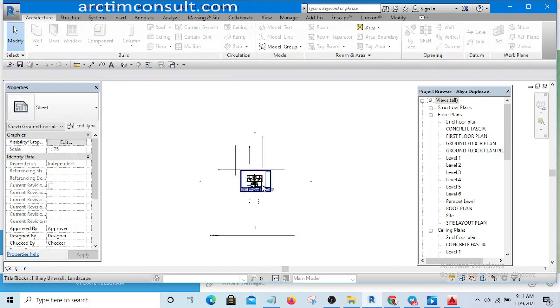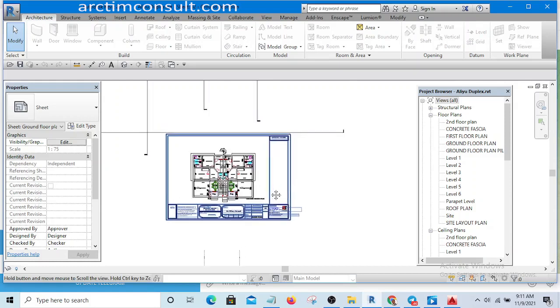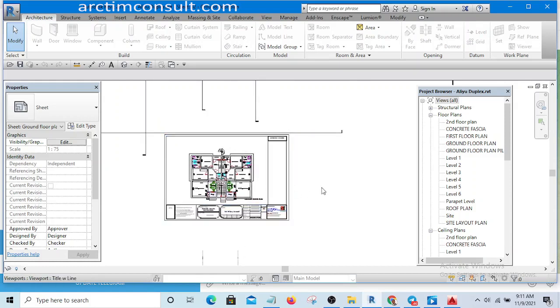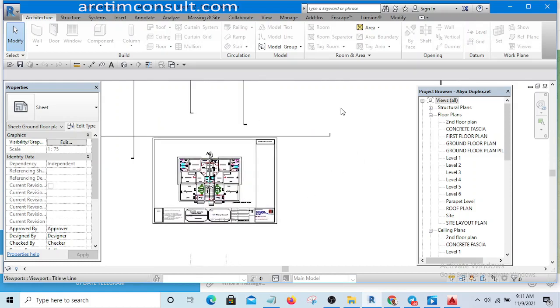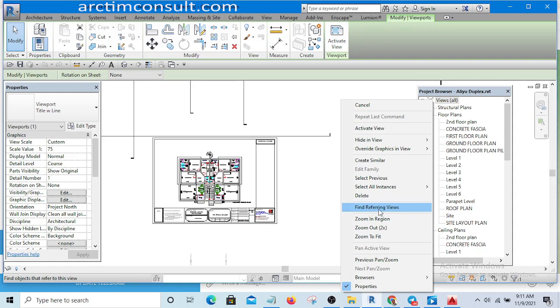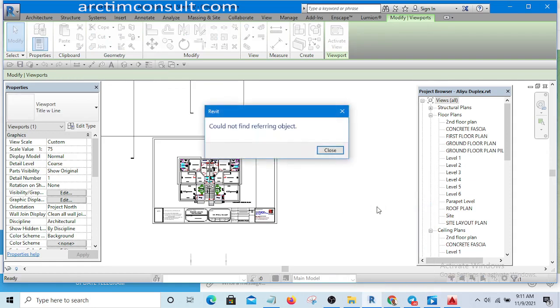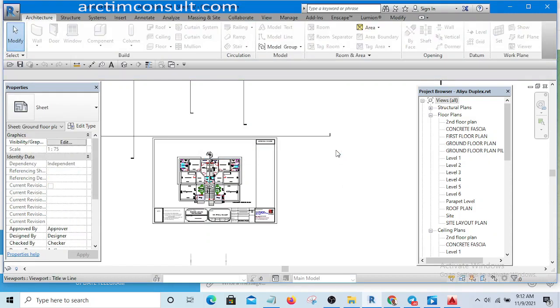All you need to do is just right-click on empty space and you will see 'Find Referring Views.' Click on it, and you'll see 'Could not find referring view.' Close it.